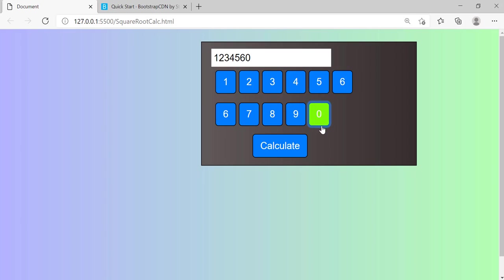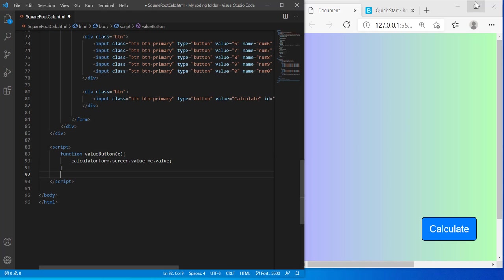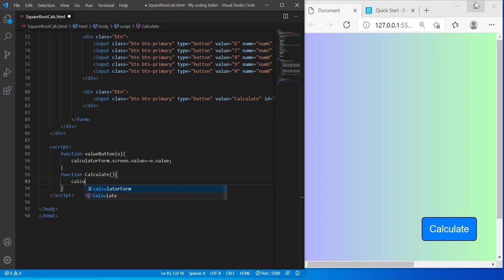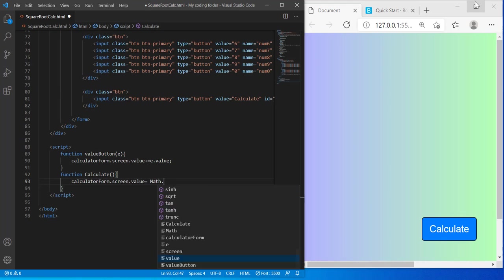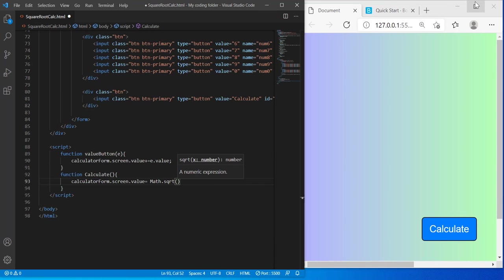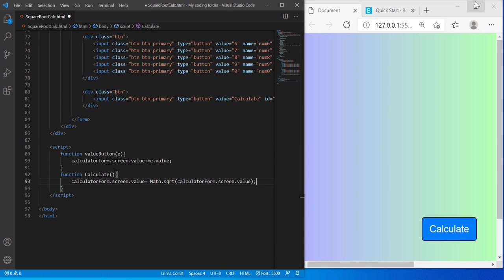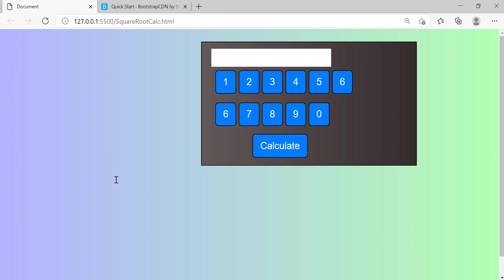And we can also create another function which says calculate, and it doesn't need any parameters. It's just gonna do calculatorForm.screen.value = Math.sqrt, and inside of the parentheses, inside of this method, I'm going to do calculatorForm.screen.value. So basically what this is saying is it's going to take the square root of whatever we typed into the screen. So now I'm pretty sure we should be done, so the square root of 4 should be 2. Yes, okay, good. It's working.